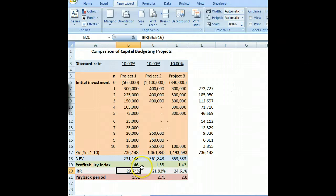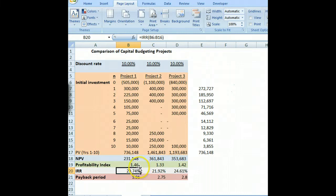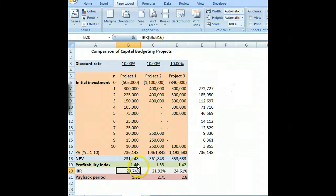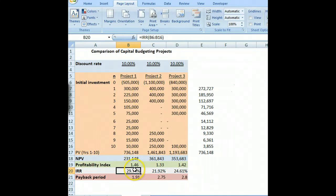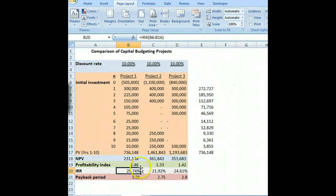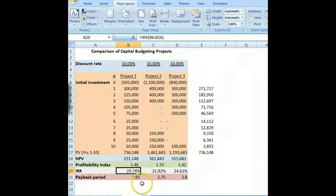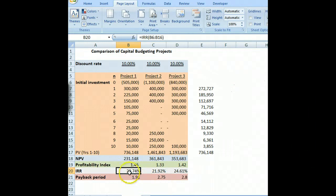This measure is called the internal rate of return, or IRR. The internal rate of return is simply the rate at which the present value of the cash flows equals zero. So we're calculating the rate of return based on the present values of the cash flows — setting them equal to zero gives us our internal rate of return, which in this case is 29.74%.